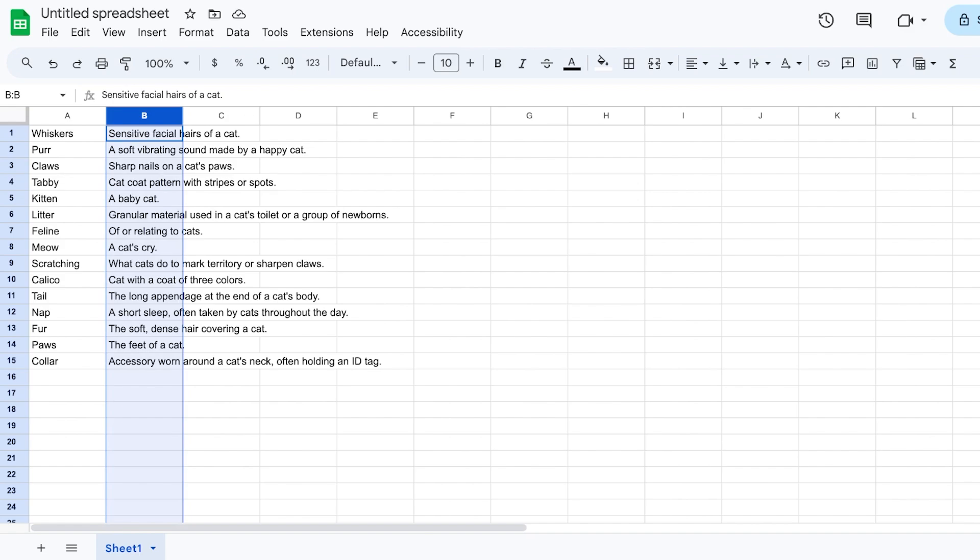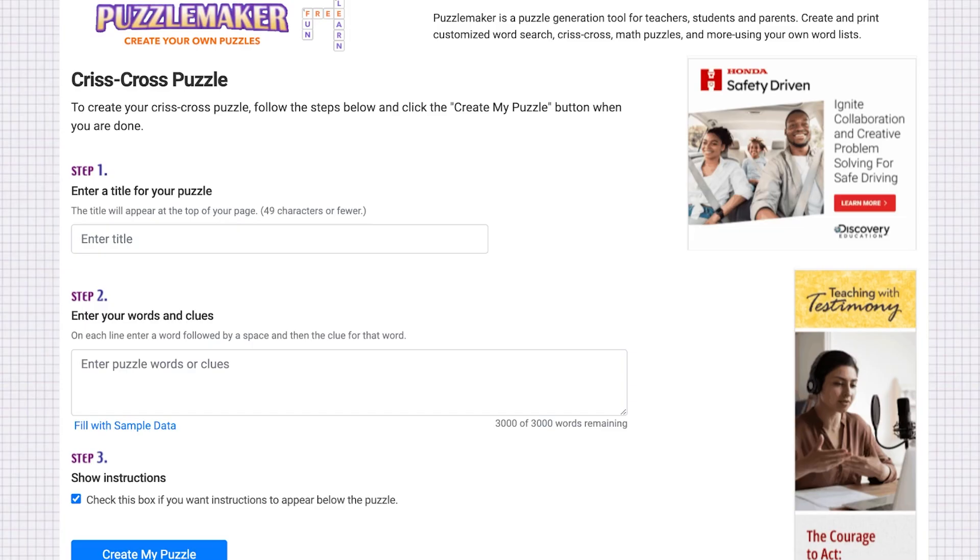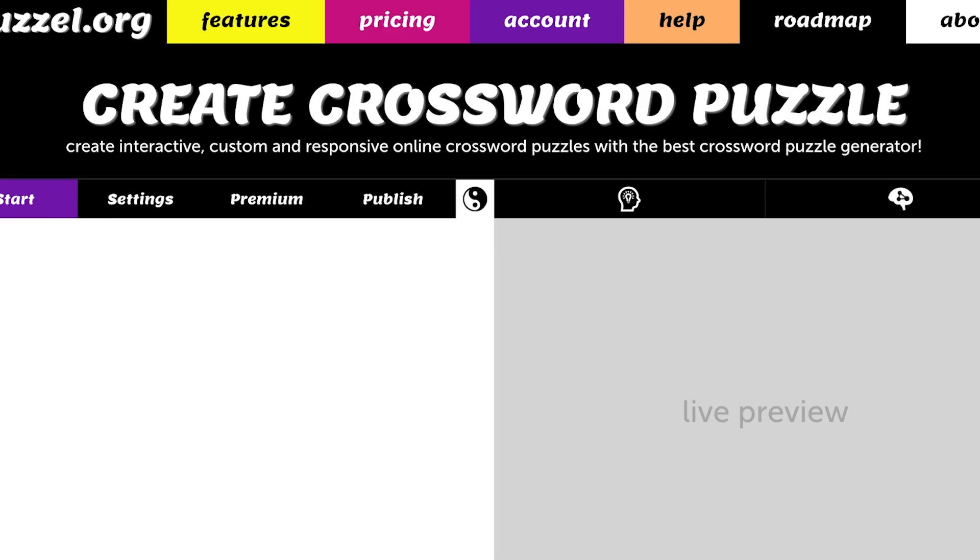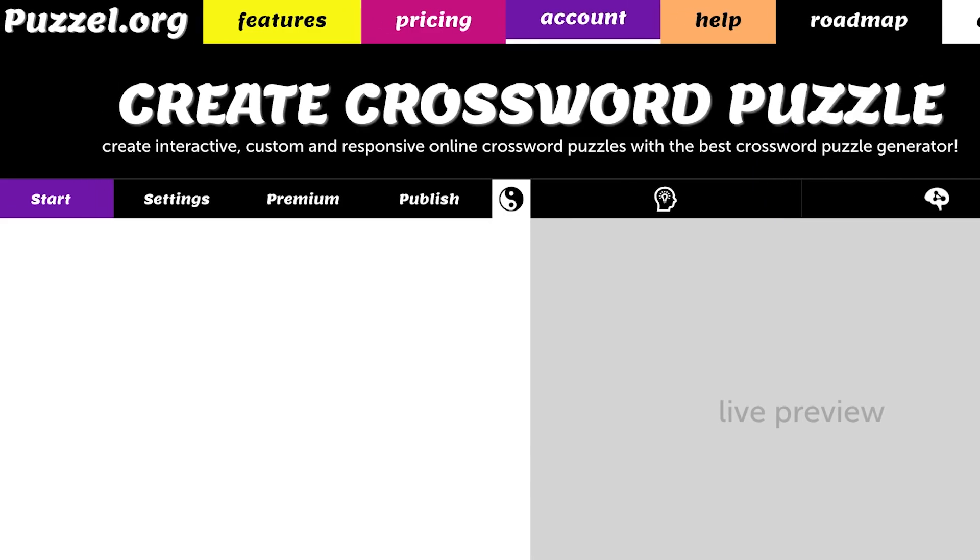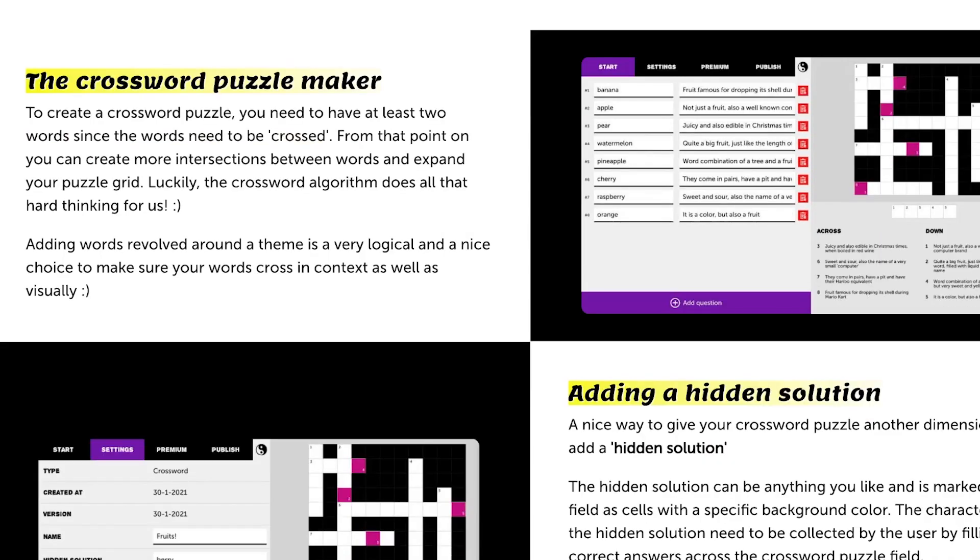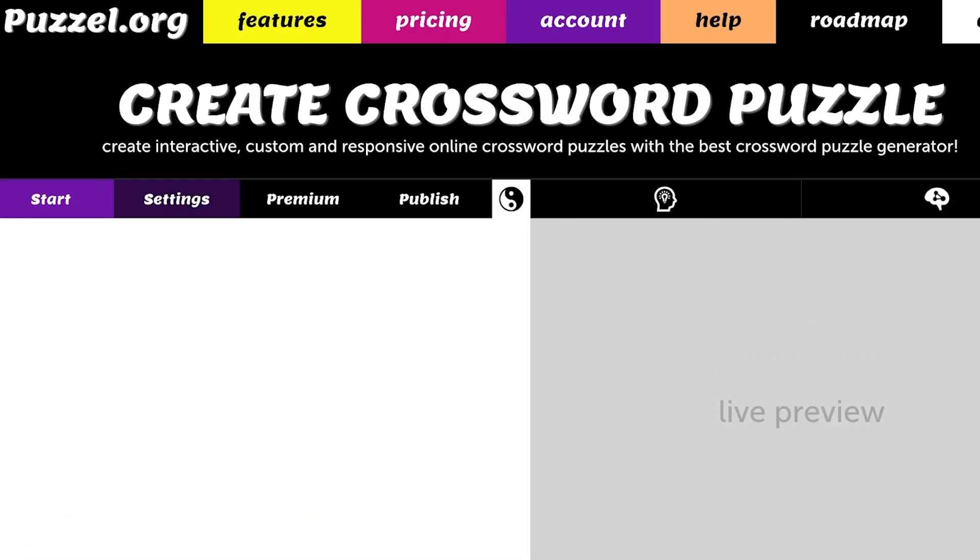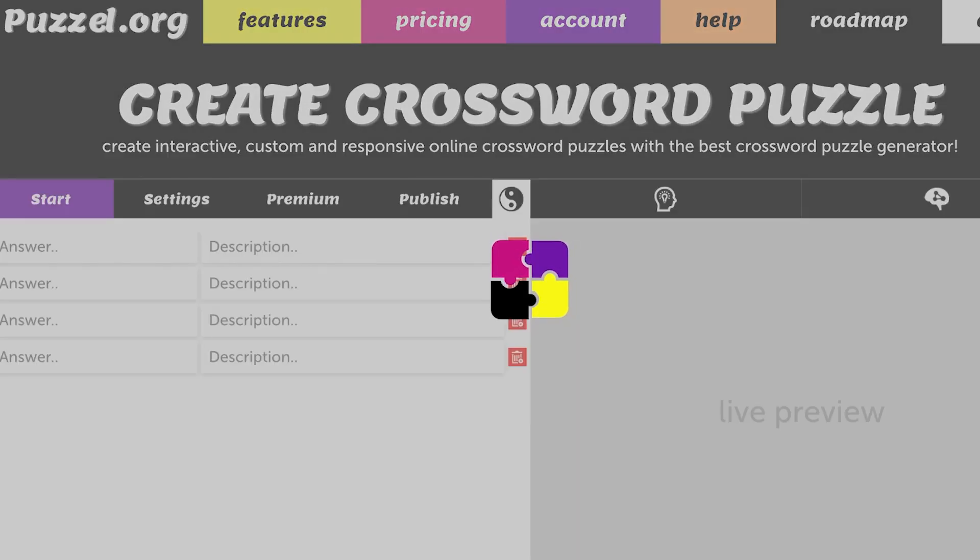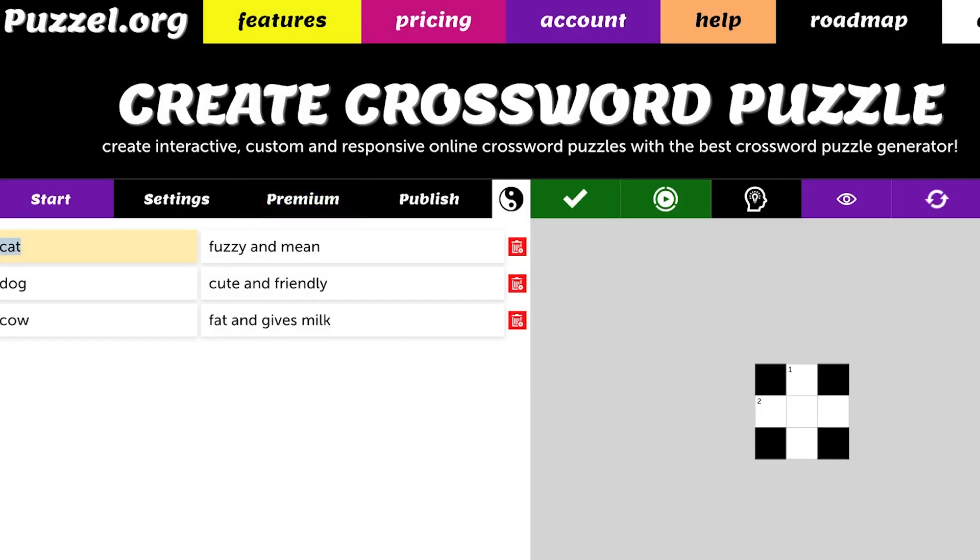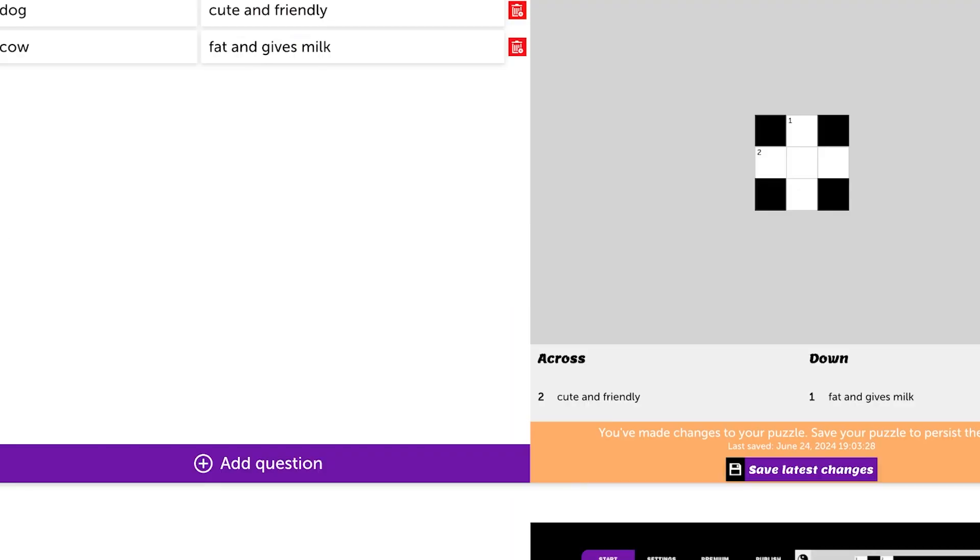Now once we've done that, we can go into our free crossword builder. I have quite a few different alternatives; you can use whichever one you prefer. The one I like to use for creating crosswords is this one called Puzzle.org. If you refresh this, you can create puzzles. Over here, I'm going to start building my own crossword.